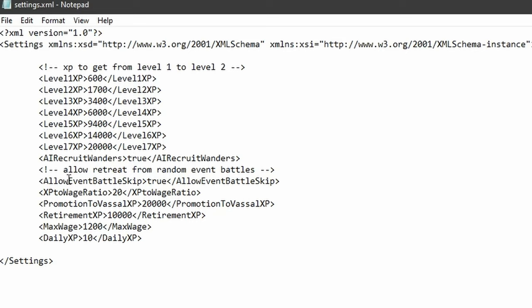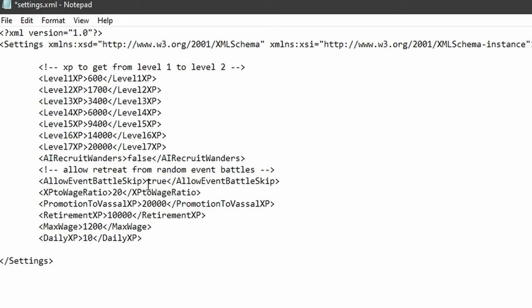And also allow event battle skip. You want to turn both of these to false like so.